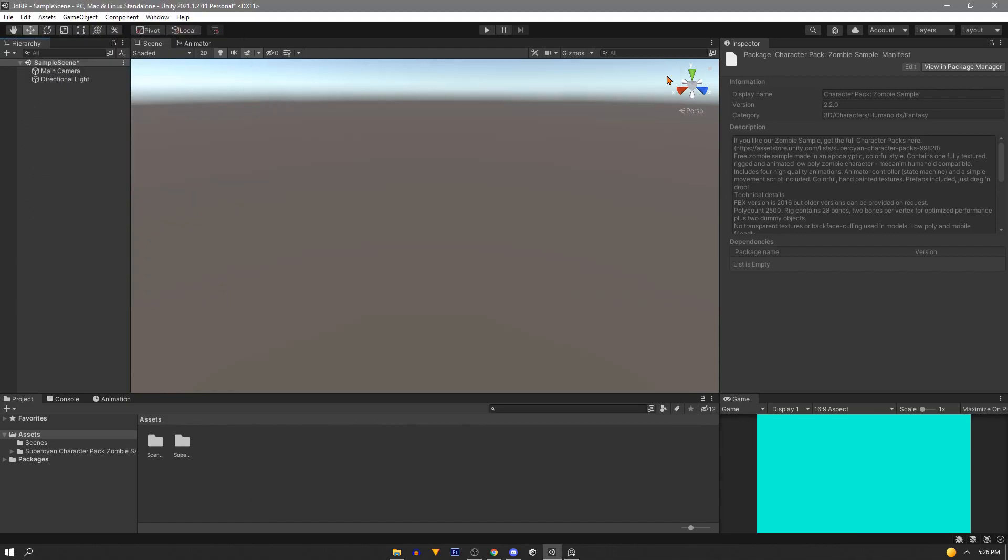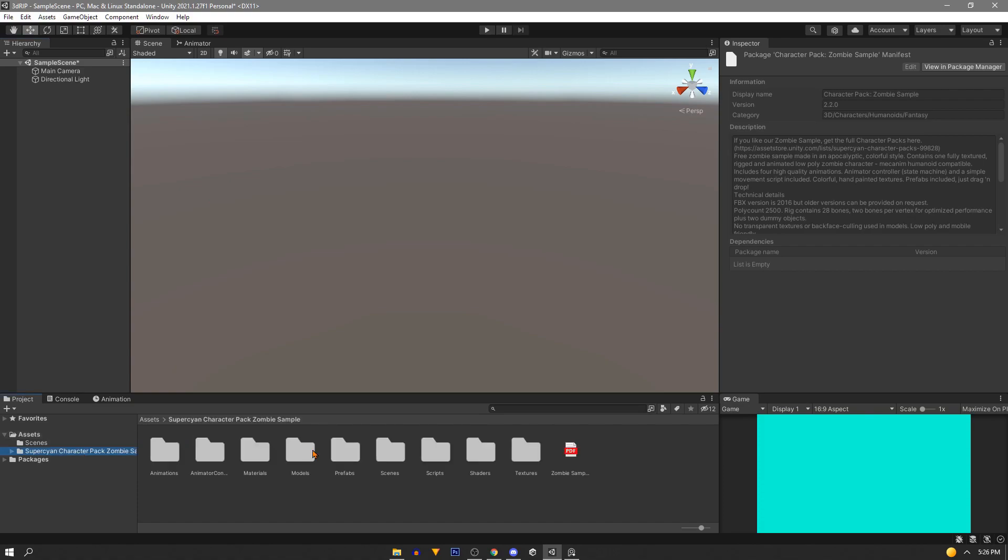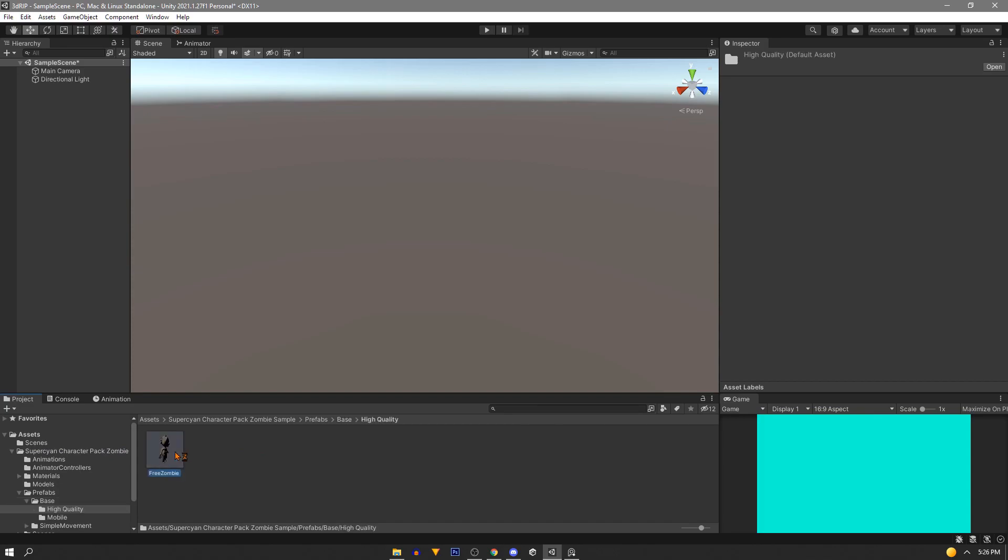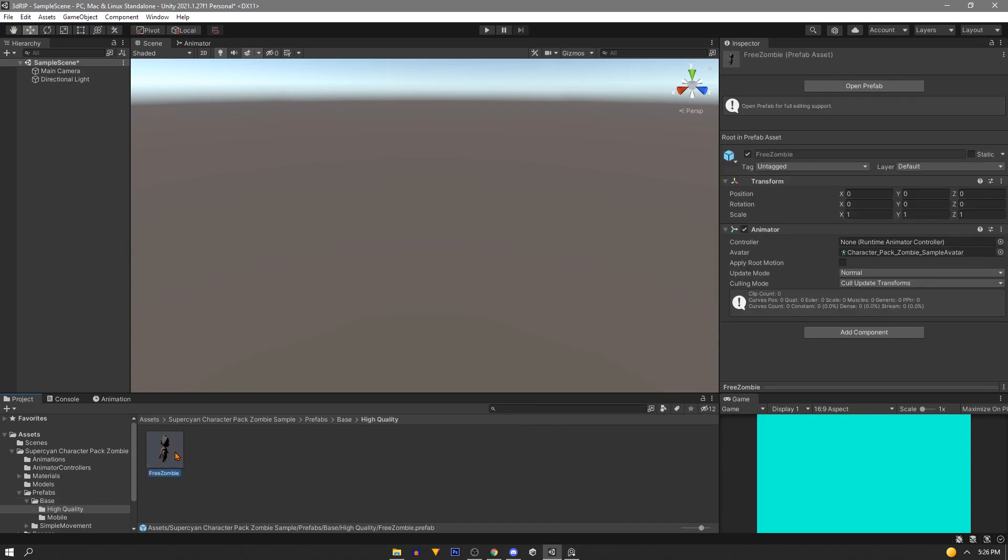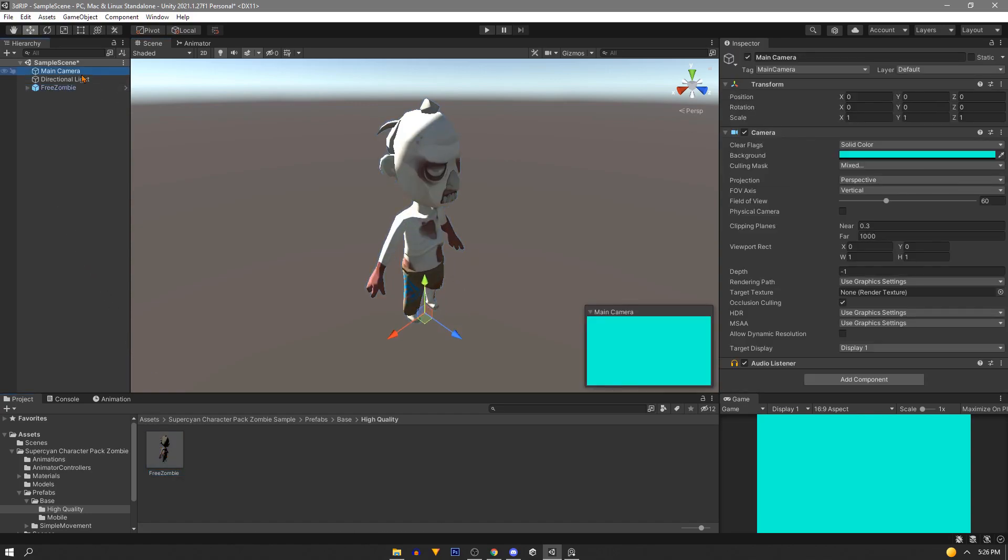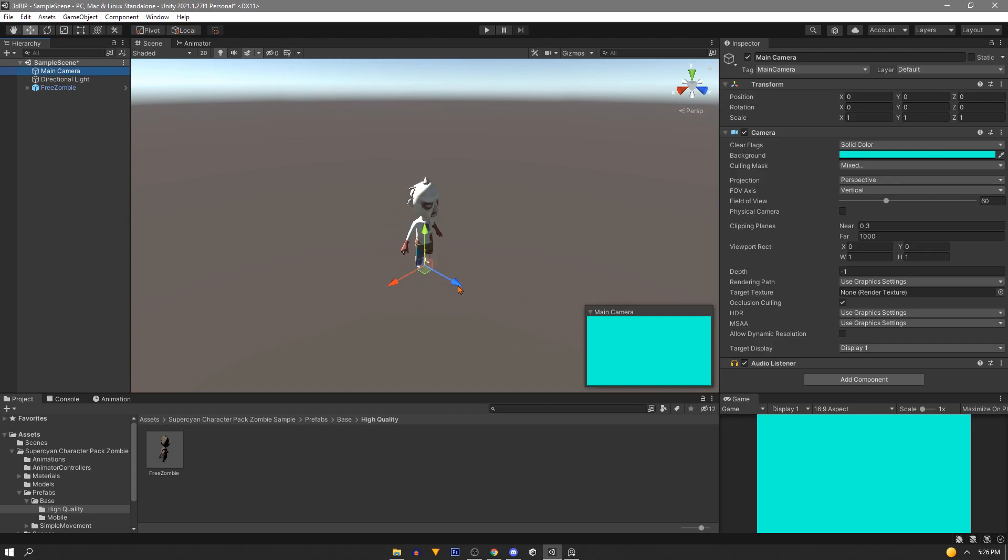So let's go in our asset we just downloaded and in our prefabs folder we'll go into base and then finally under high quality we find a prefab that's perfect. So let's just drag this into the hierarchy so it's centered and then we'll need to adjust our camera. Just pull it out in front of our model for now. Two is a good number to start with.